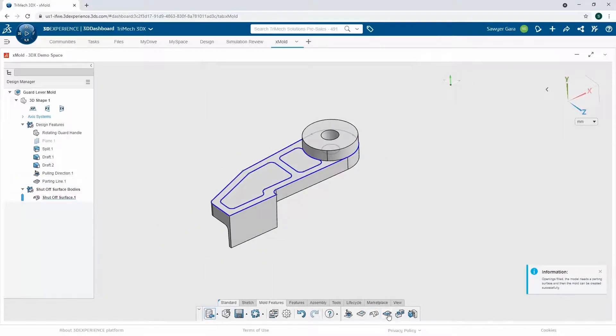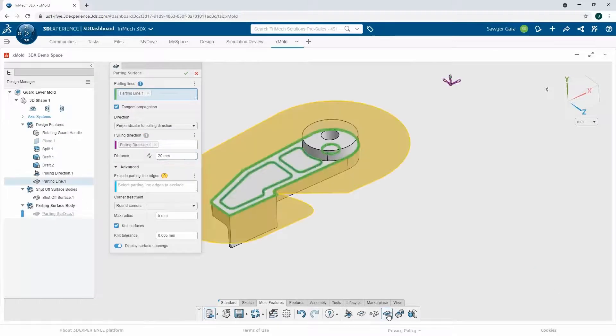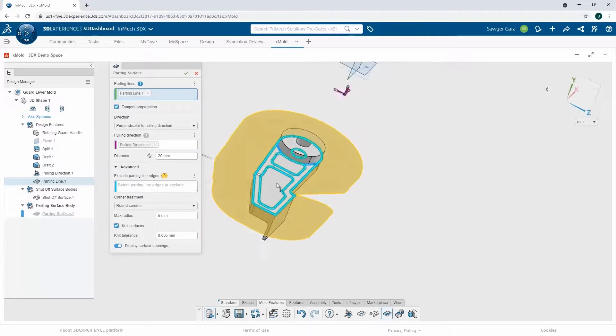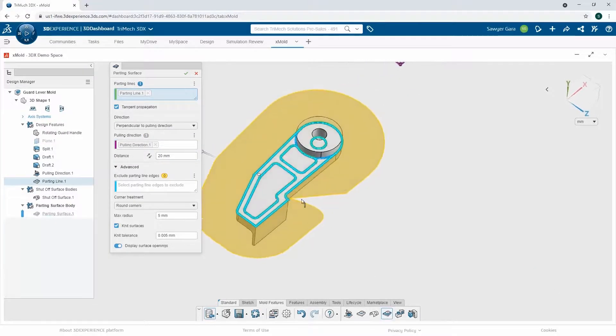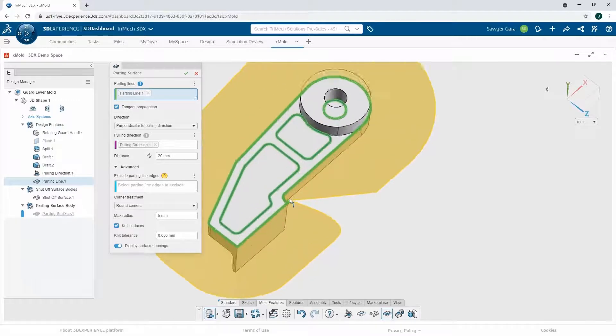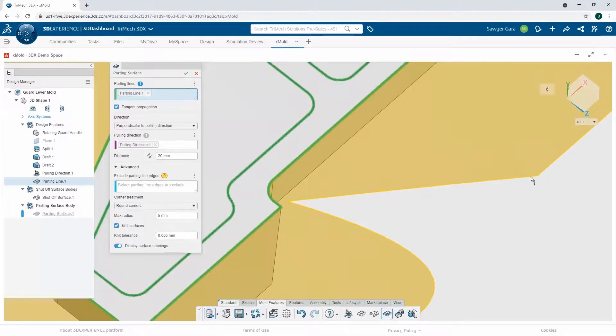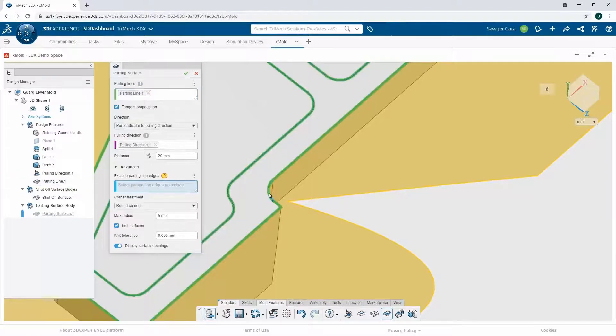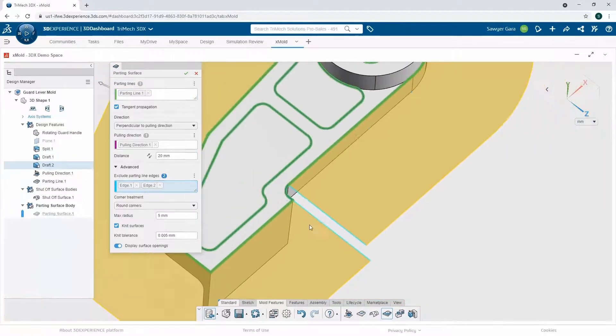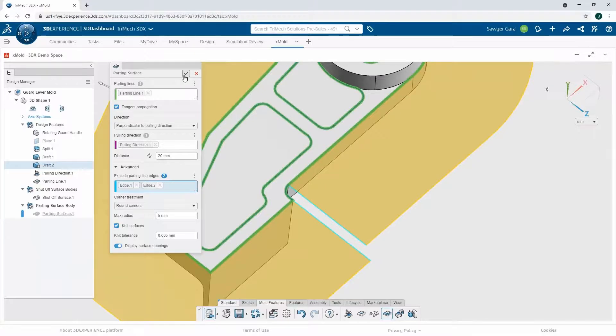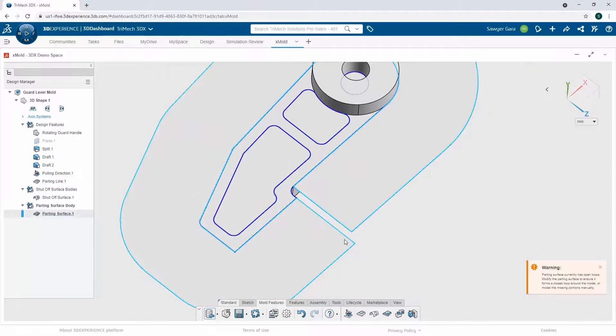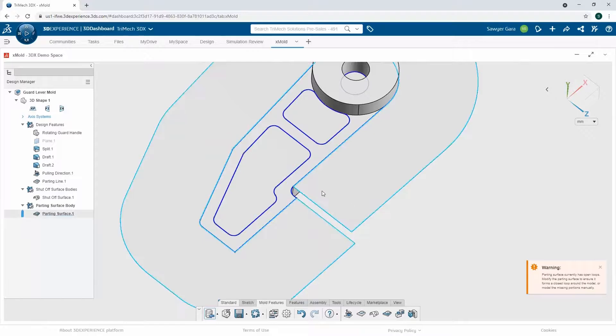Next step is creating my parting surface. So again, it's going to read the parting line, read my direction of pull, and it's going to create my parting surface. Now we'll notice here, it's not fully closing this off. So I'm going to have to do a little bit of work. I can exclude some edges from my parting surface. So now I have this nice little cutout here. I can then come in afterwards and fill in this surface to close it off.